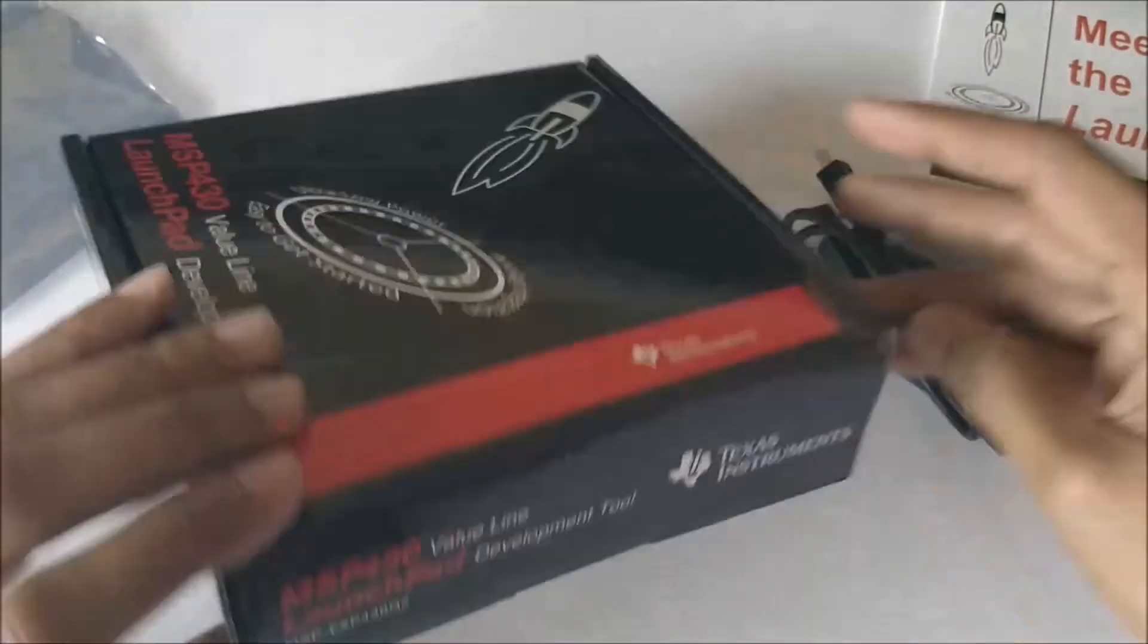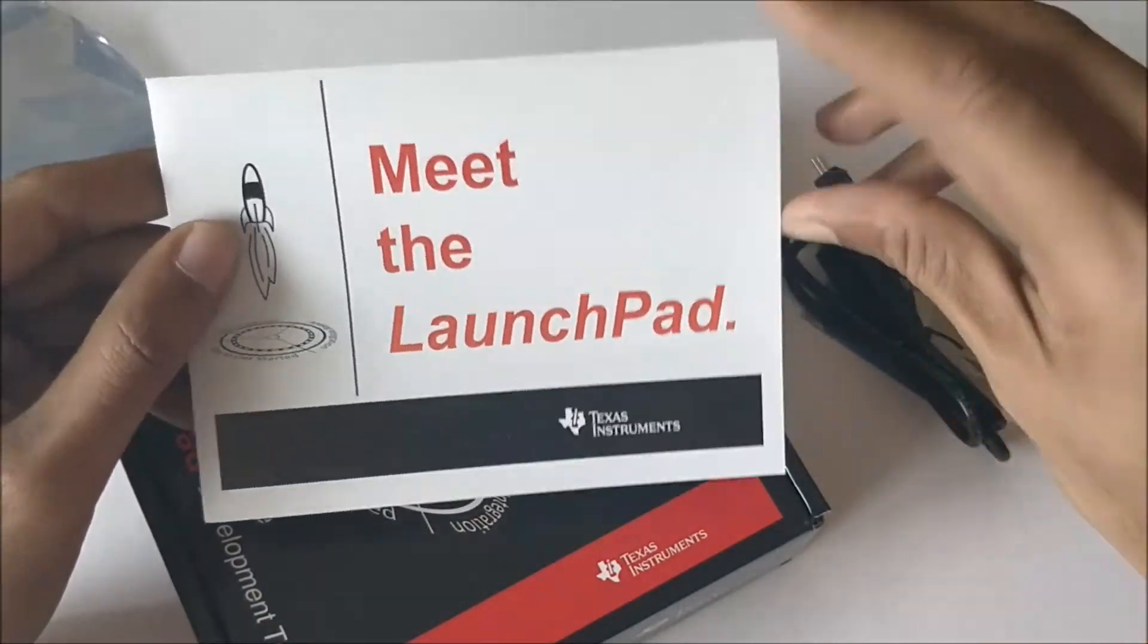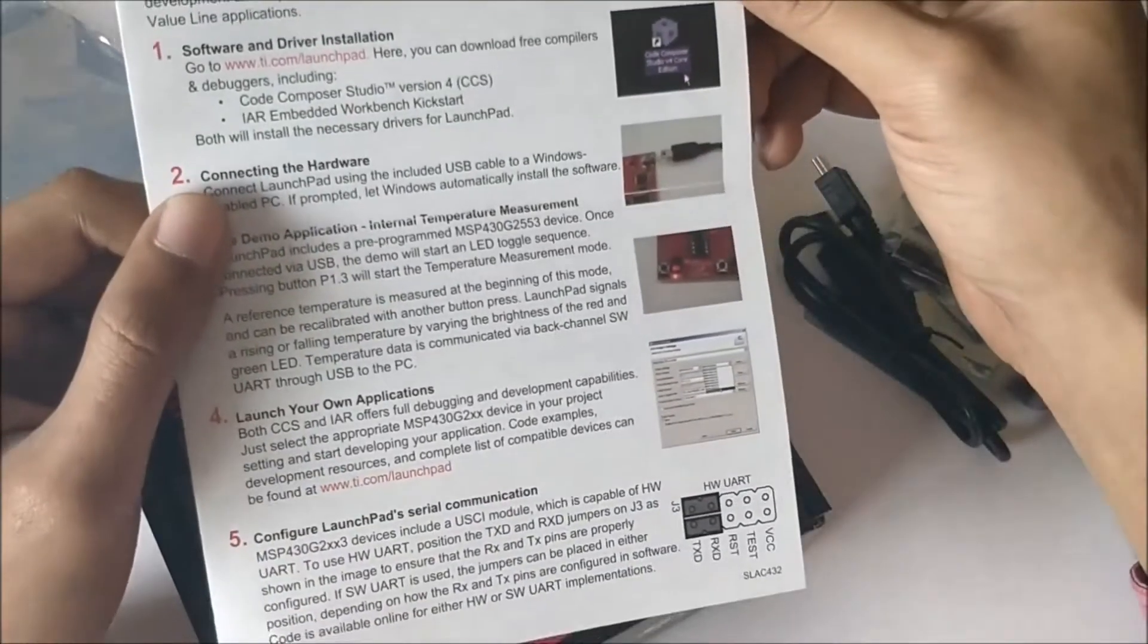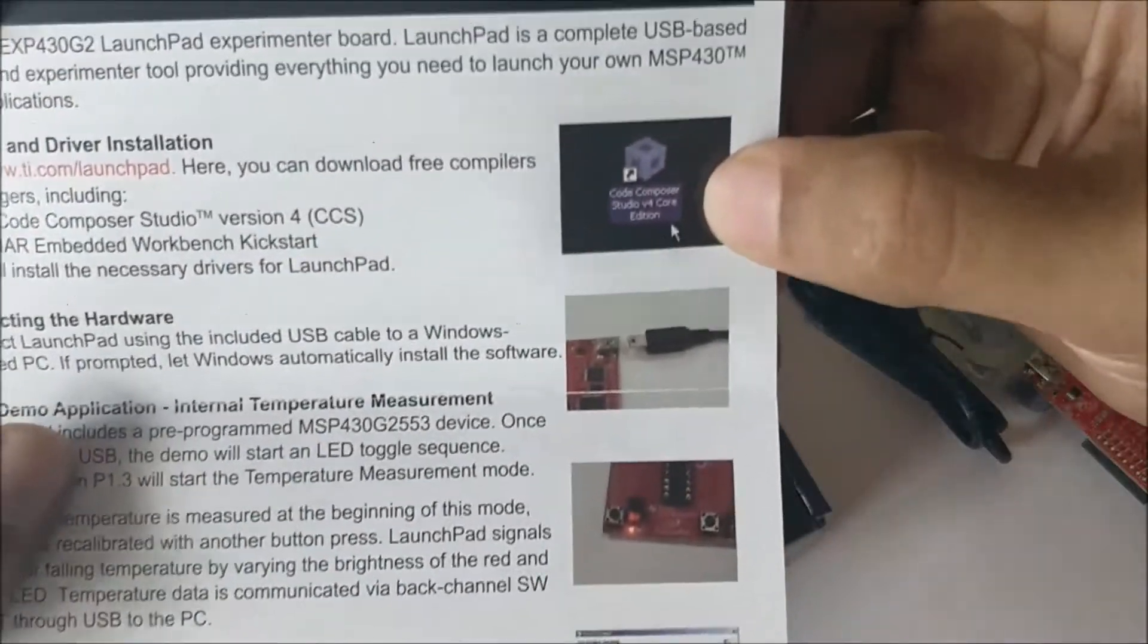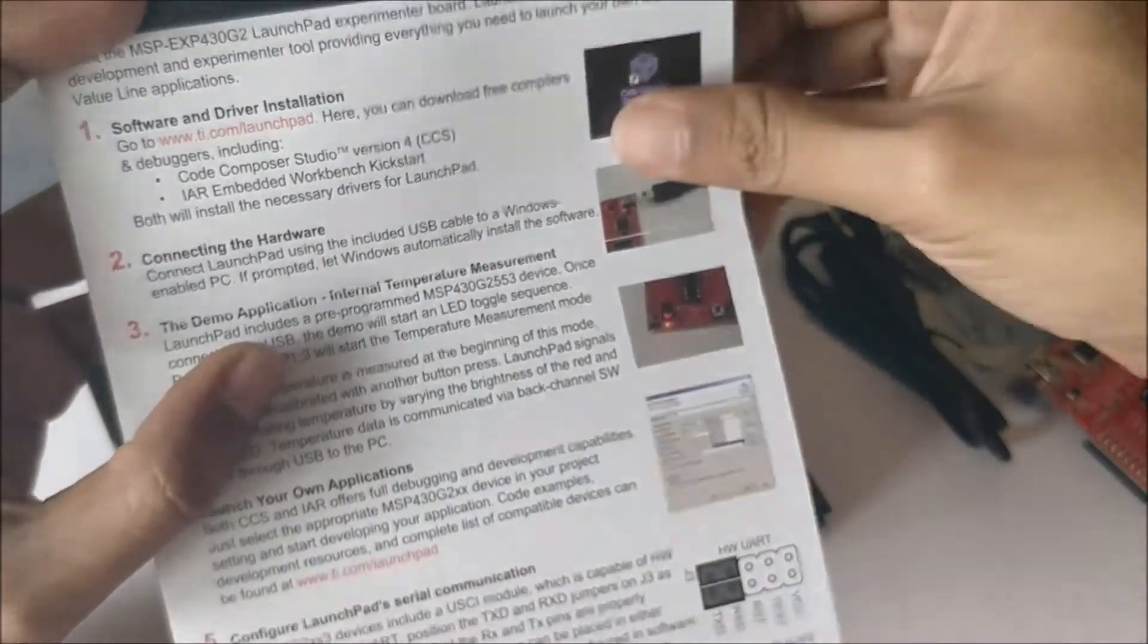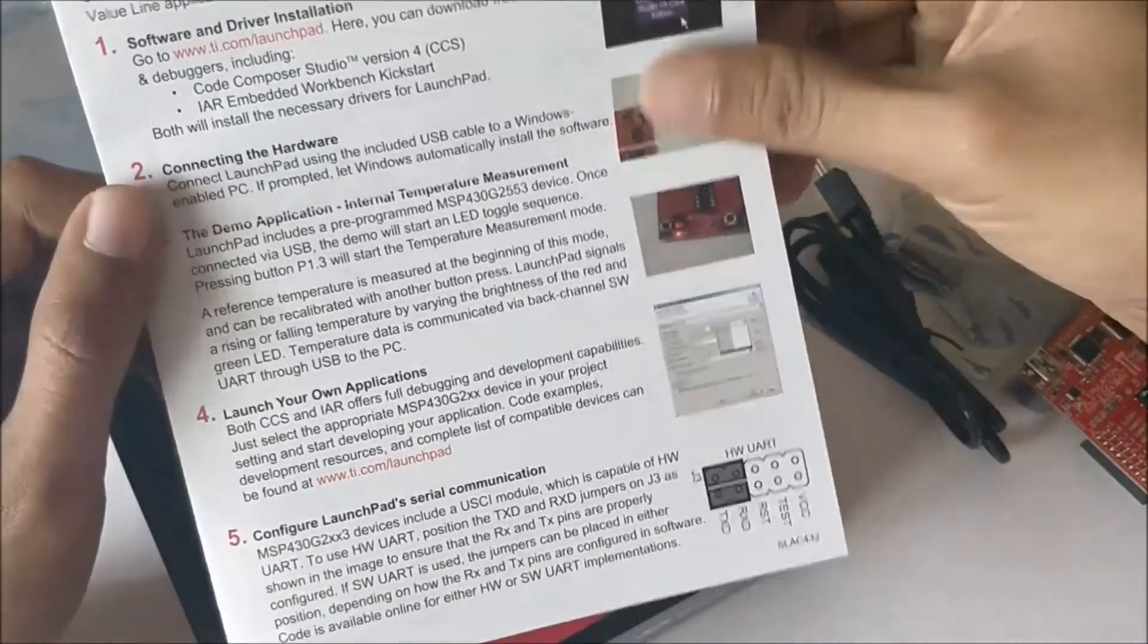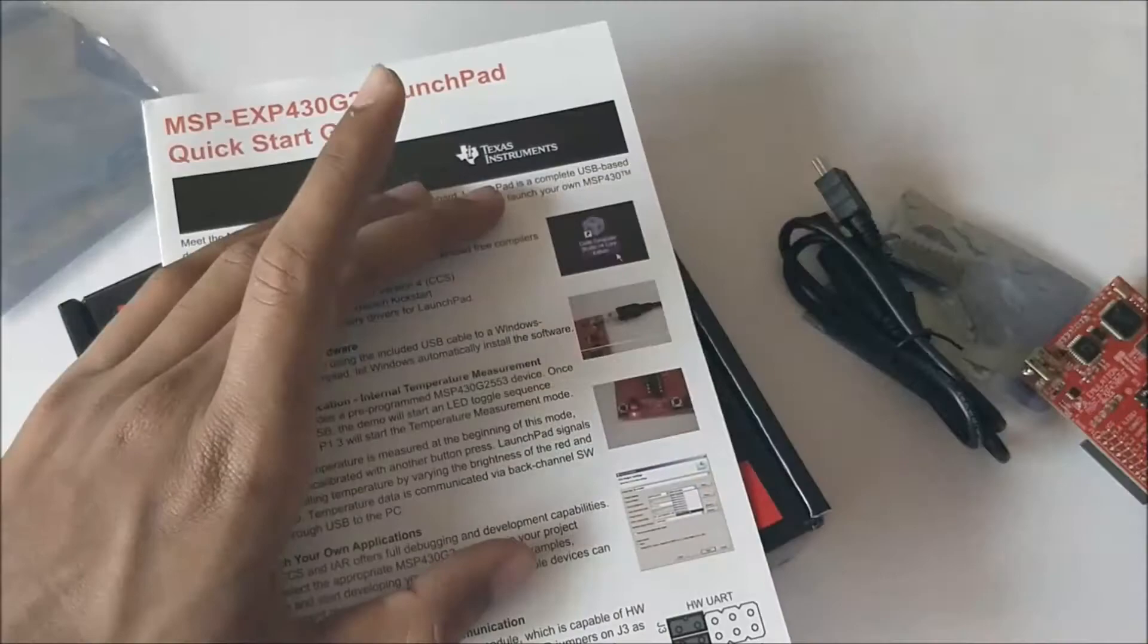Let's start with the pamphlet. Here, meet the LaunchPad, and you will have all the instructions on getting started with this board. As you can see, the default one used will be Code Composer Studio, but for the purpose of keeping our learning curve simple we will be using Energia.